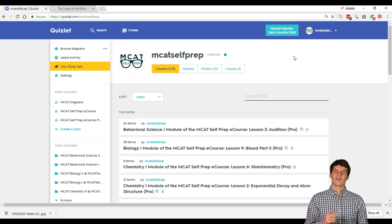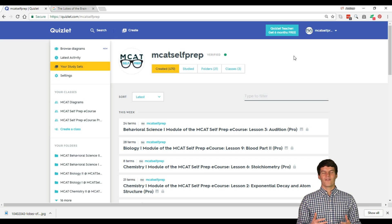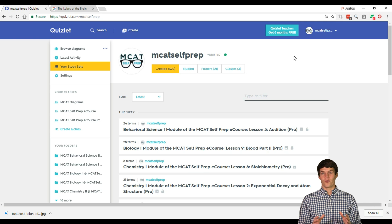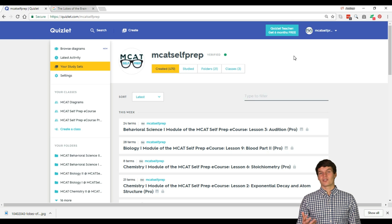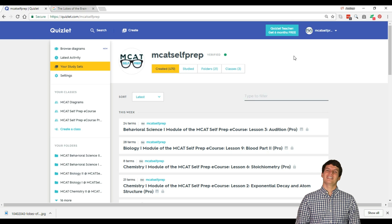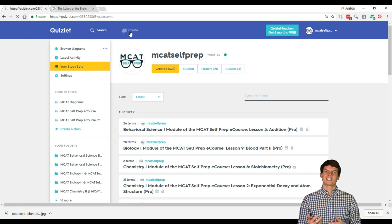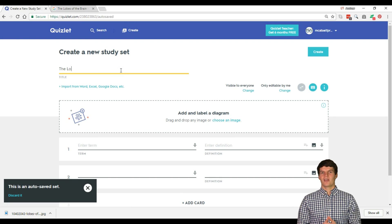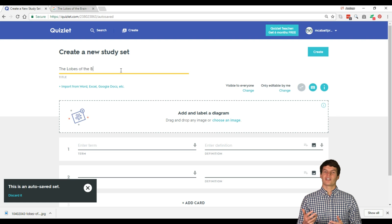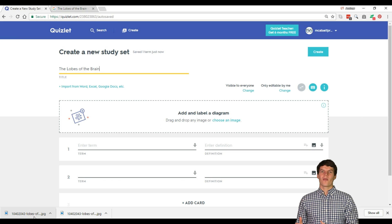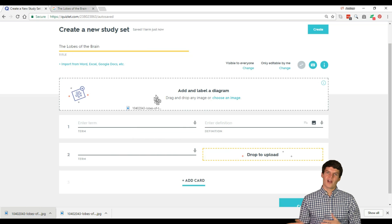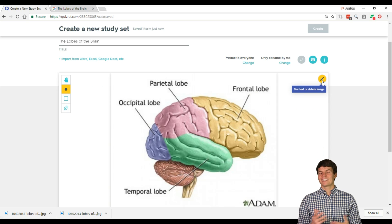The first feature that you should know about is Quizlet Diagrams. This is Quizlet's newest feature and in my mind, it is one of their coolest. Many premeds swear by Anki, but making diagrams in Quizlet is now ten times easier than it ever was in Anki. To make a diagram, simply click on Create and give your study set a name. Inputting the image that you want to use for your diagram is amazingly simple — you can simply download the image from Google or wherever it is located and then drag it into the diagram box. It's that easy.